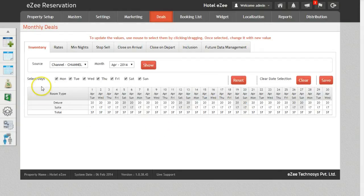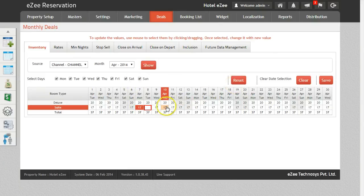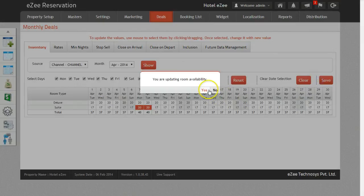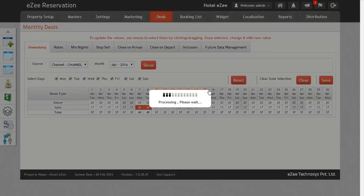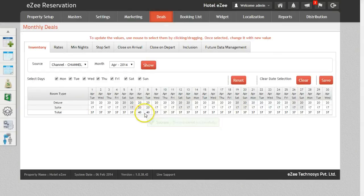Select the weekdays for which you want to change the inventory. Now to change the inventory, select the date corresponding to a rate plan. Insert the new inventory and click on Save. Once you confirm the action, the changes will be pushed to all the channels and OTAs in one go.